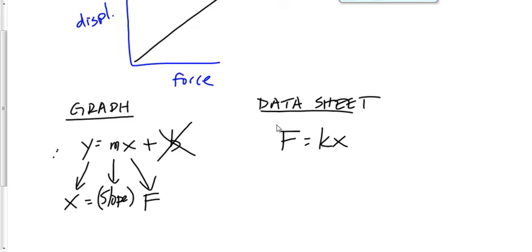There you go. So now we know how to find the value of K. You're going to do that for your lab. That's the purpose of this lab, to find the value of K.